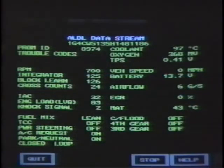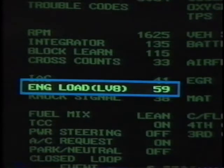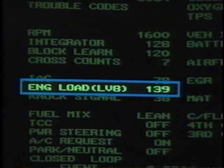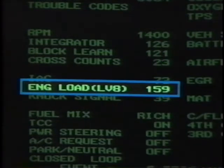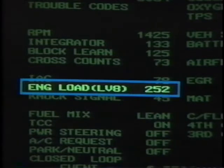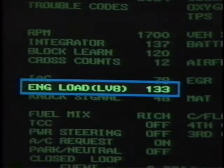The next display is engine load, or LV-8. LV-8 represents the ECM's computed value for engine load, displayed in counts from 0 to 255. A low number indicates light engine load and a high number indicates heavy load. The ECM computes this information based on engine speed and mass air flow inputs.